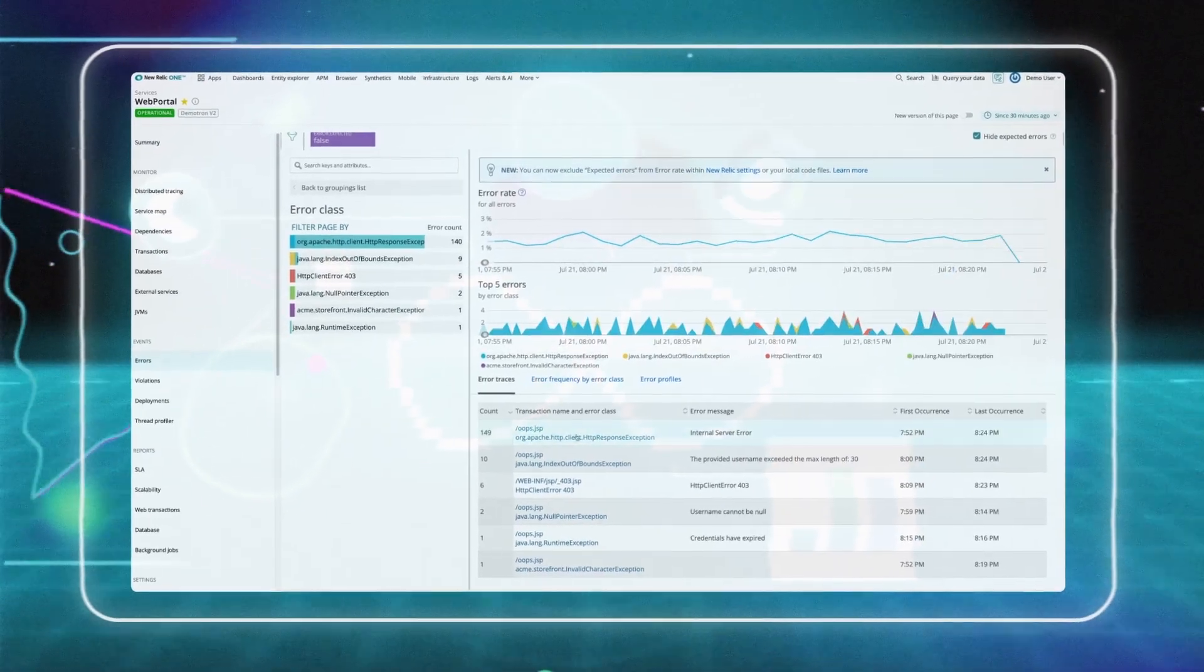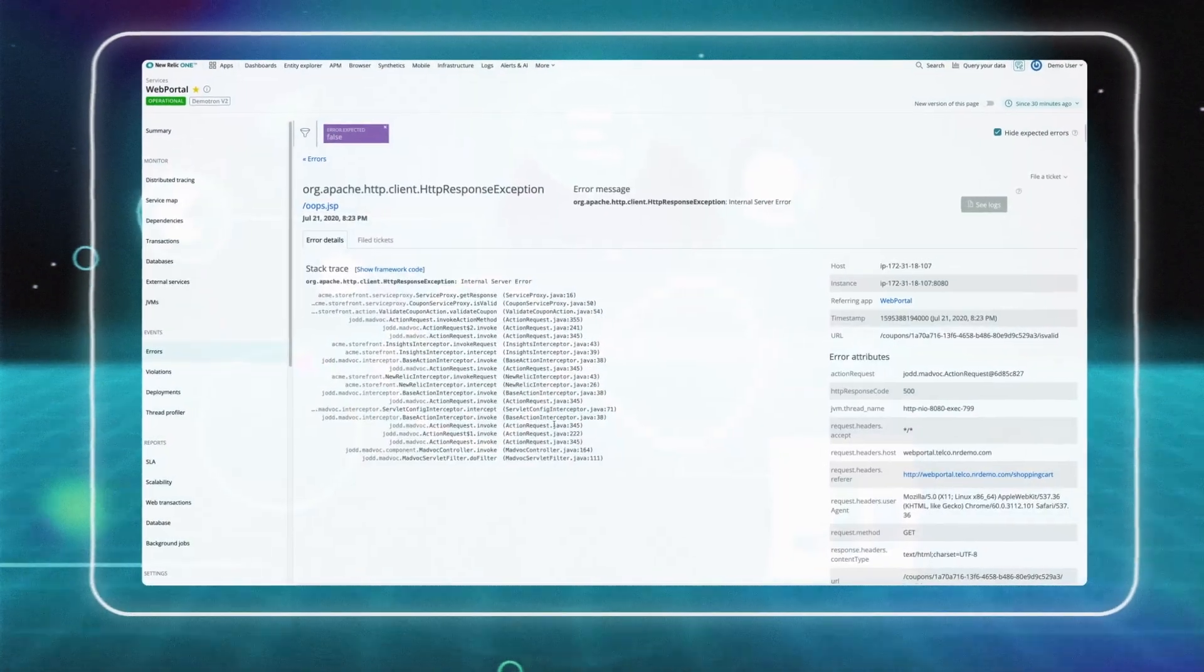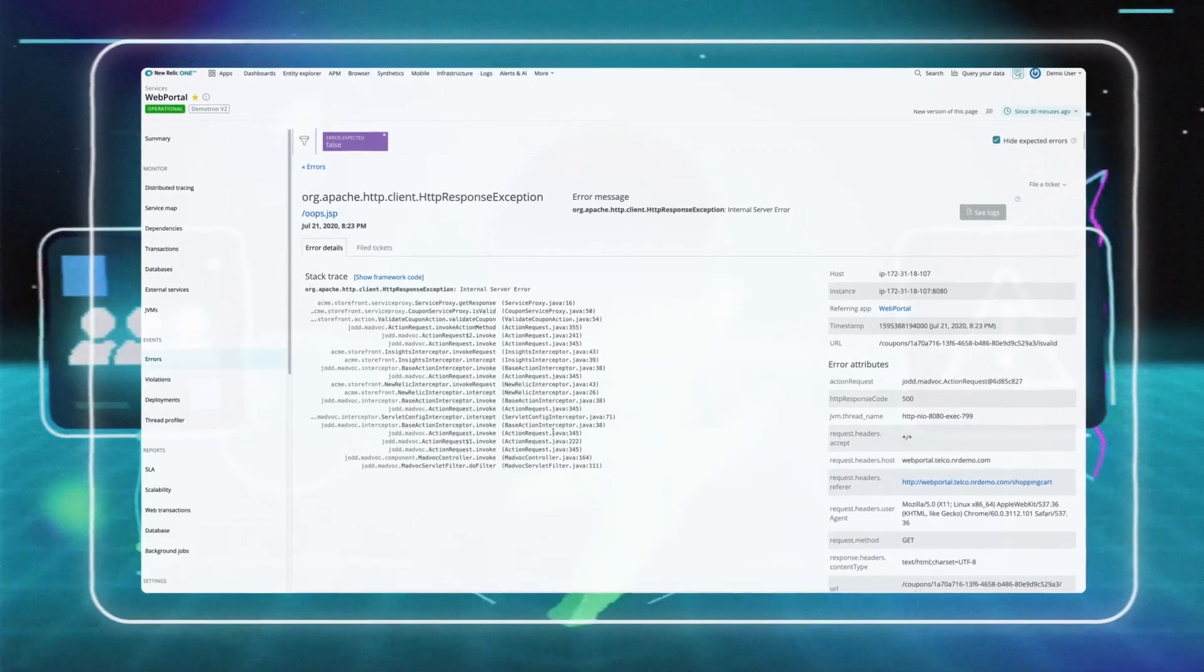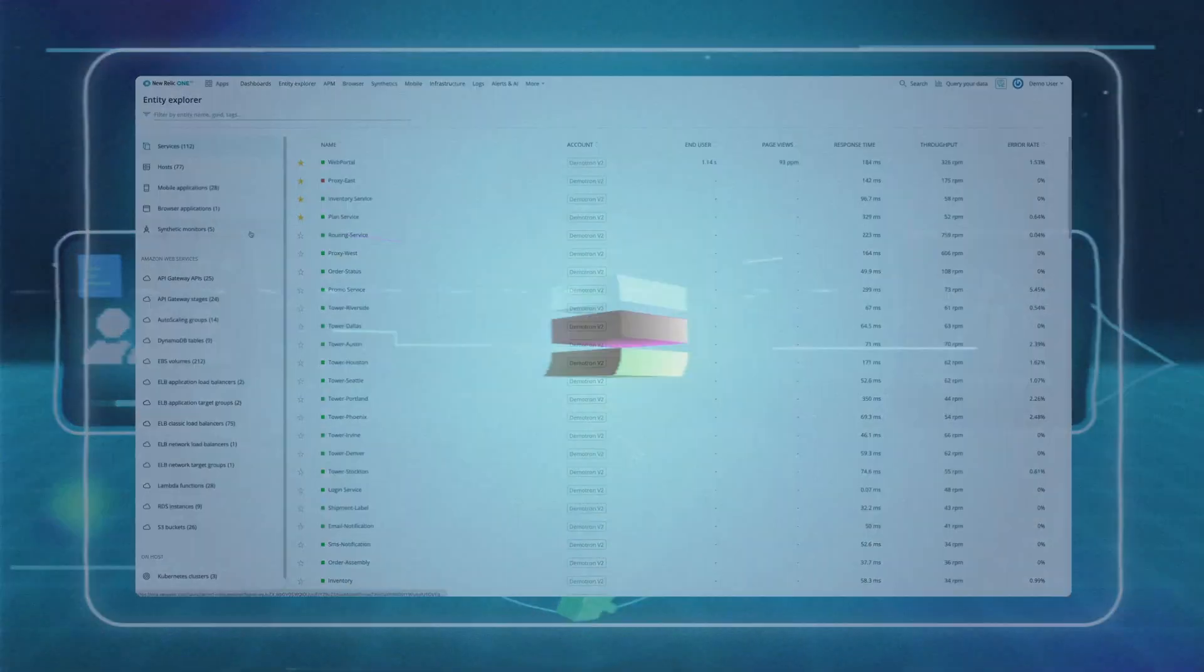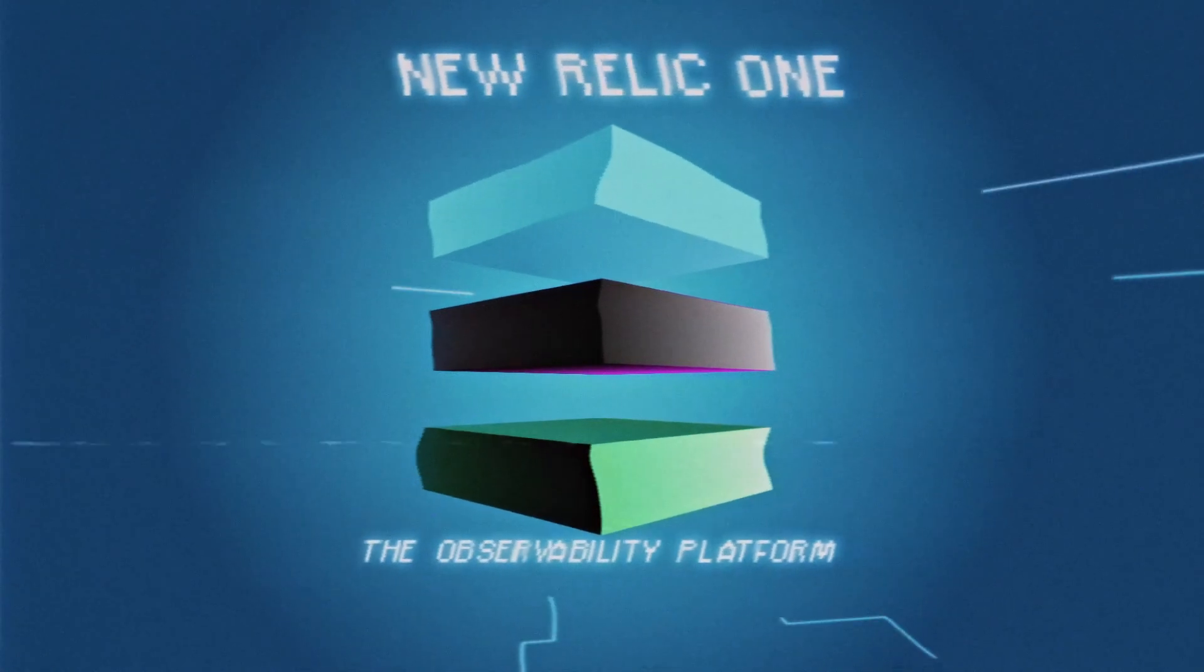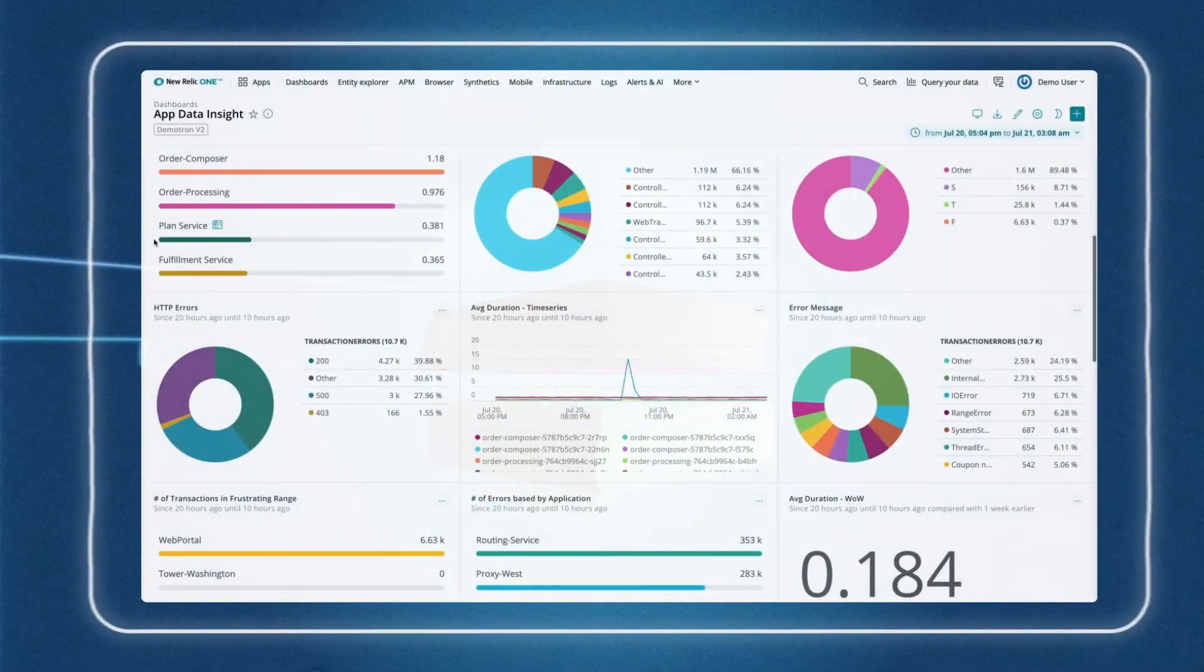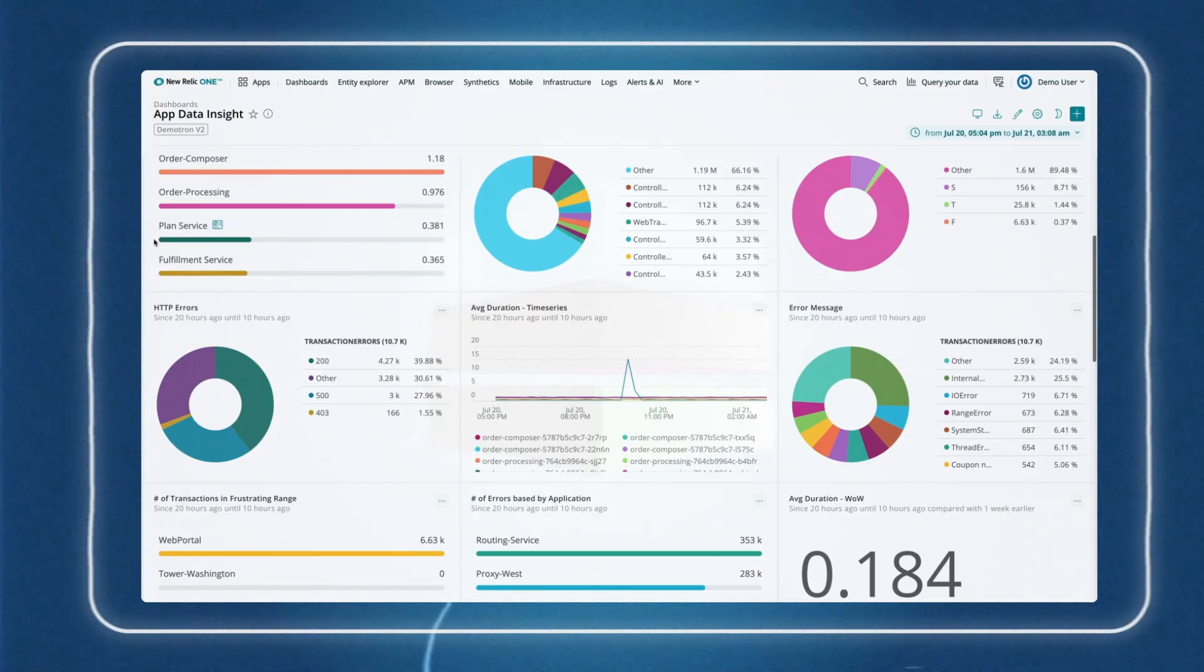From there, teams can pinpoint issues faster, understand what caused an issue and why, and proactively tie data to business outcomes. New Relic 1 is the most powerful cloud-based observability platform built to help customers create more perfect software.